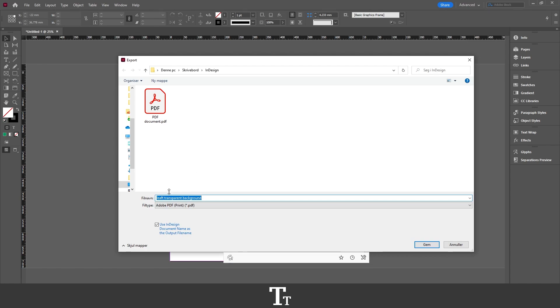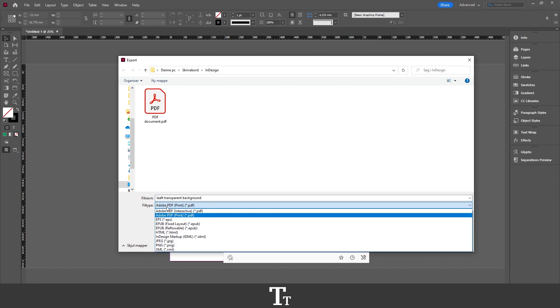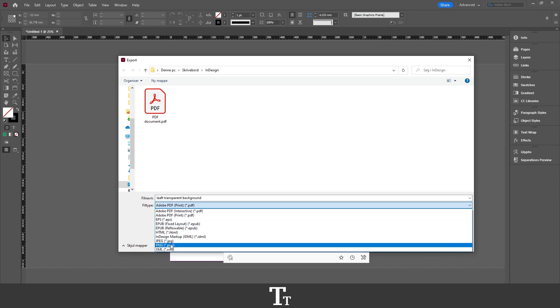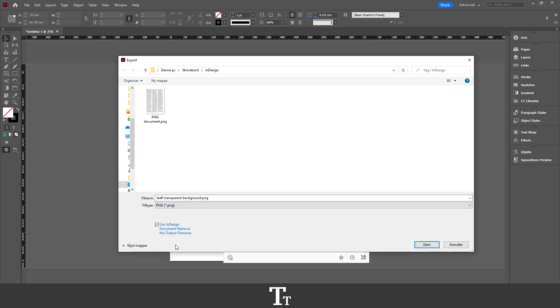Next we want to go down to the file type right here. And as you can see, it is right now set to Adobe PDF. So we want to change this to PNG so we can save this as a transparent background. So we want to just select the PNG option right here and then just press Save.